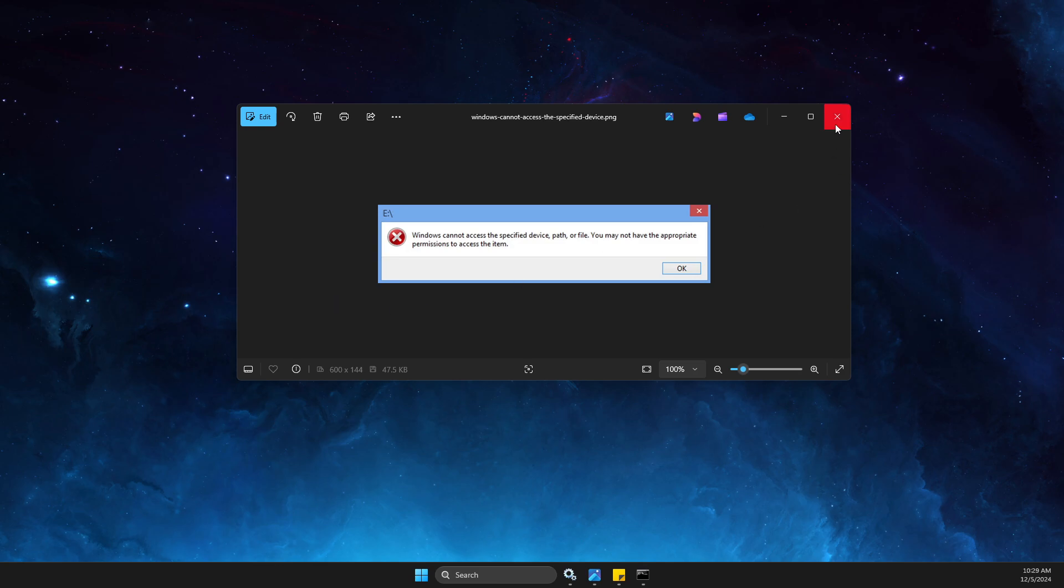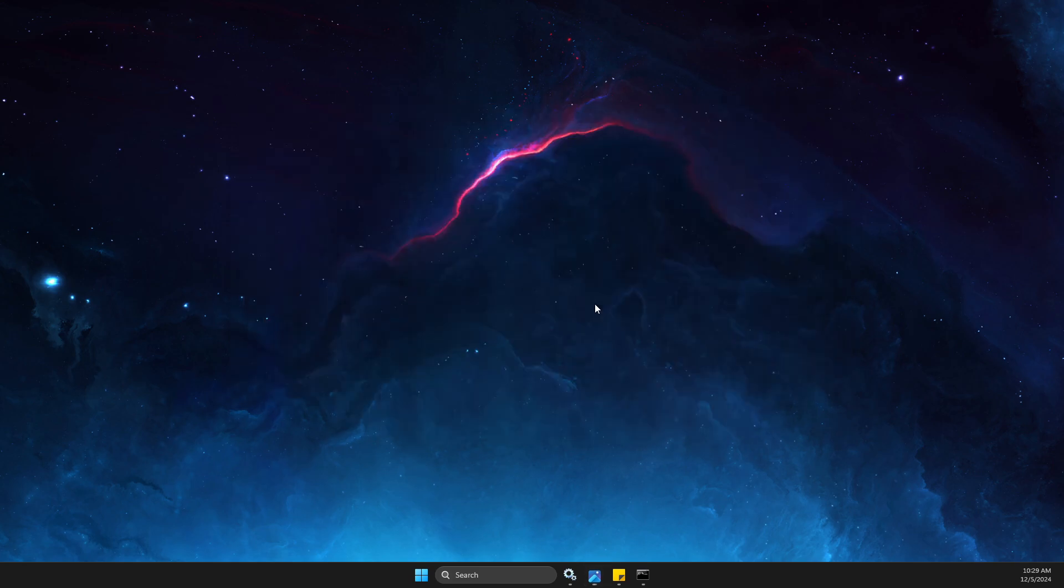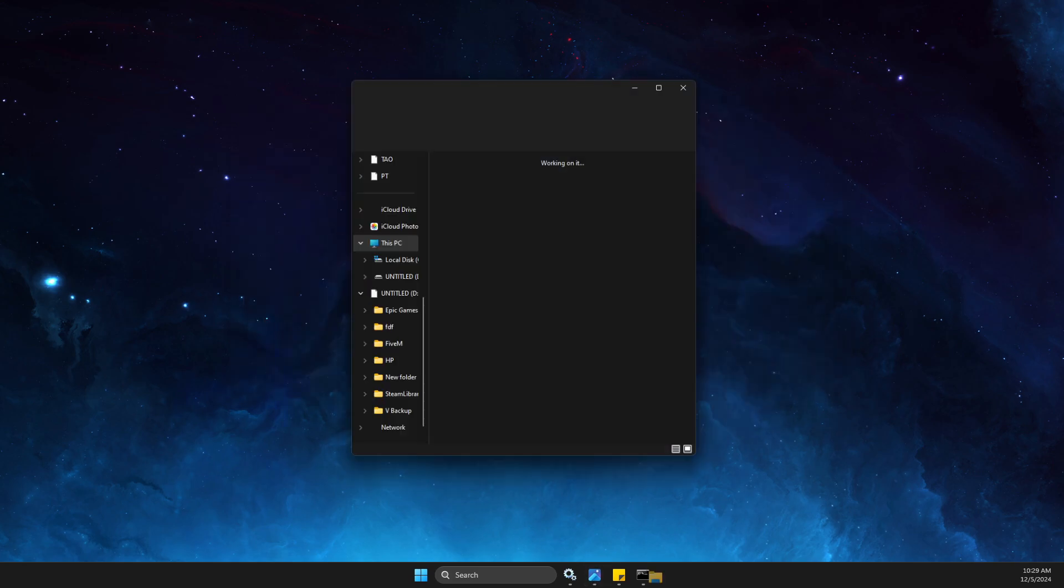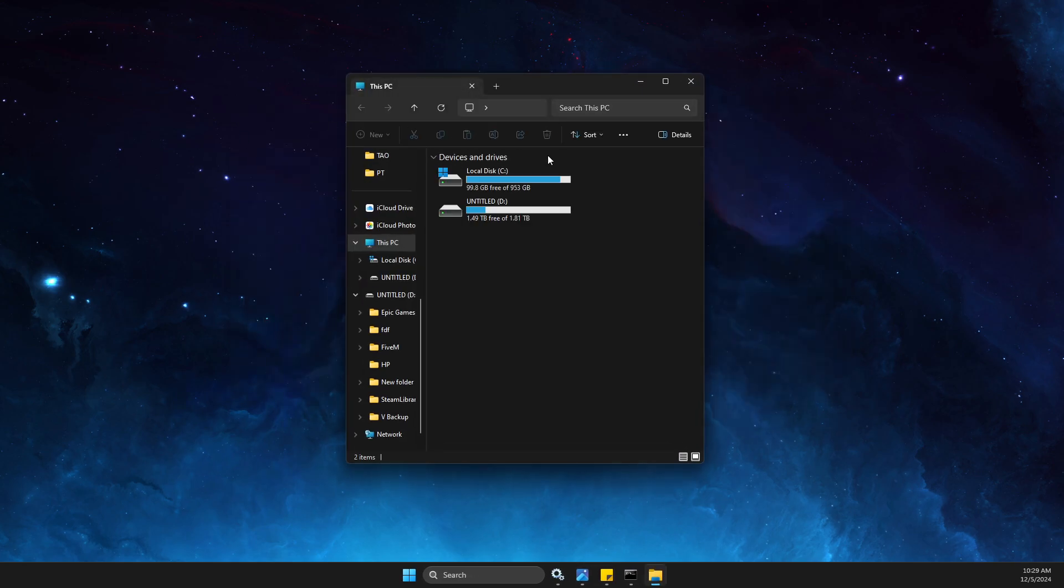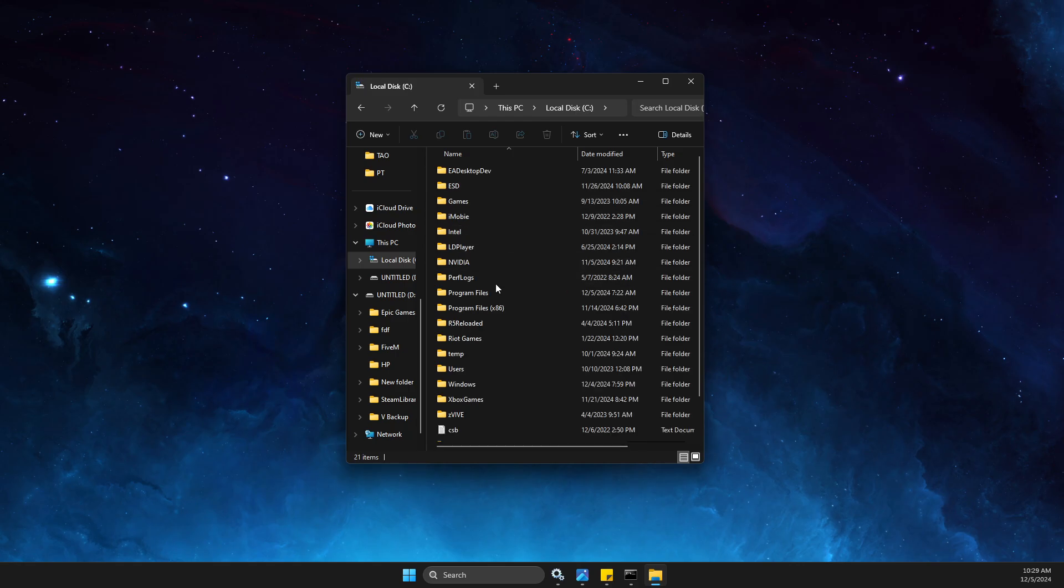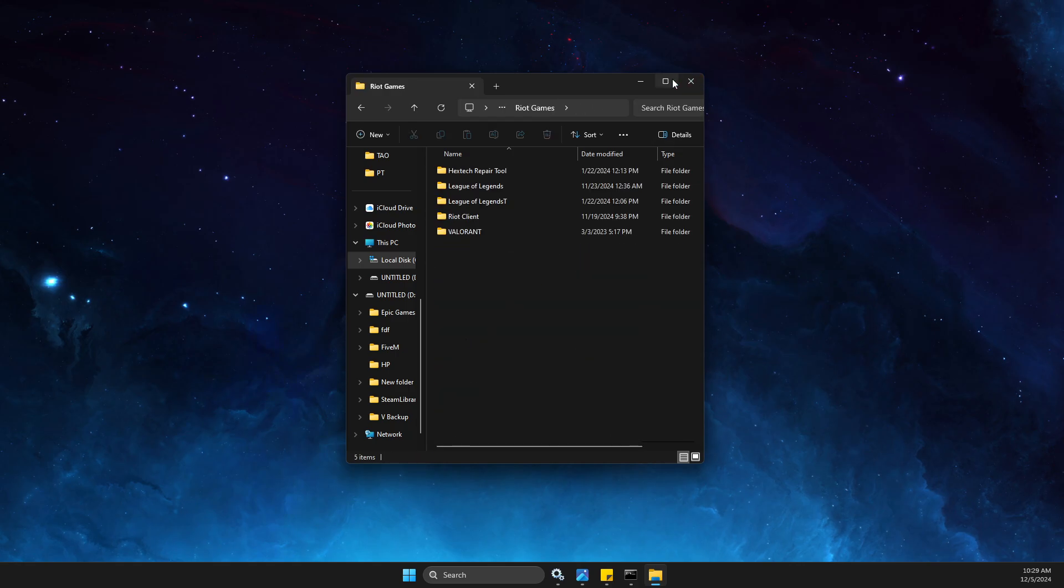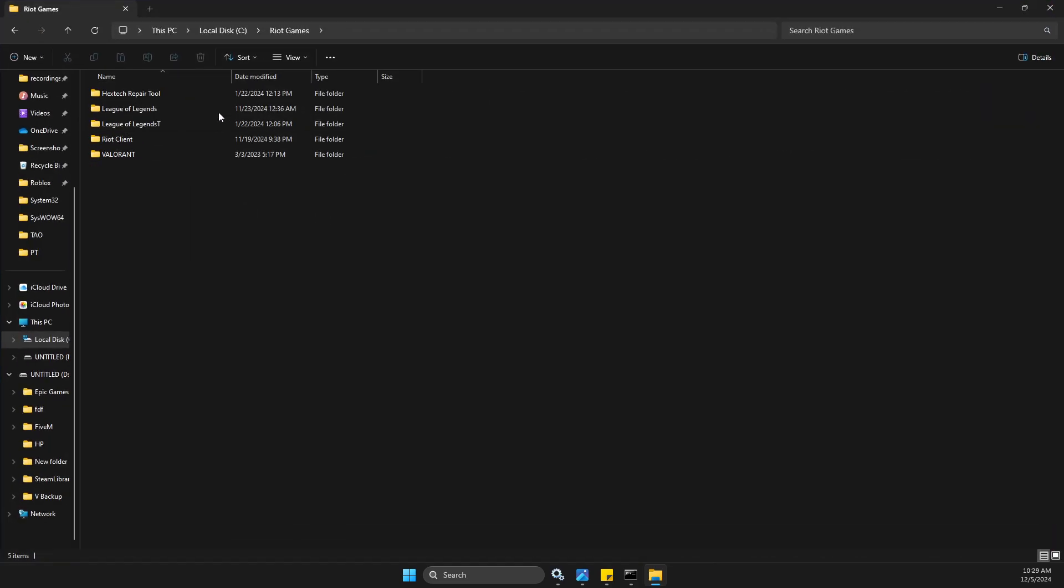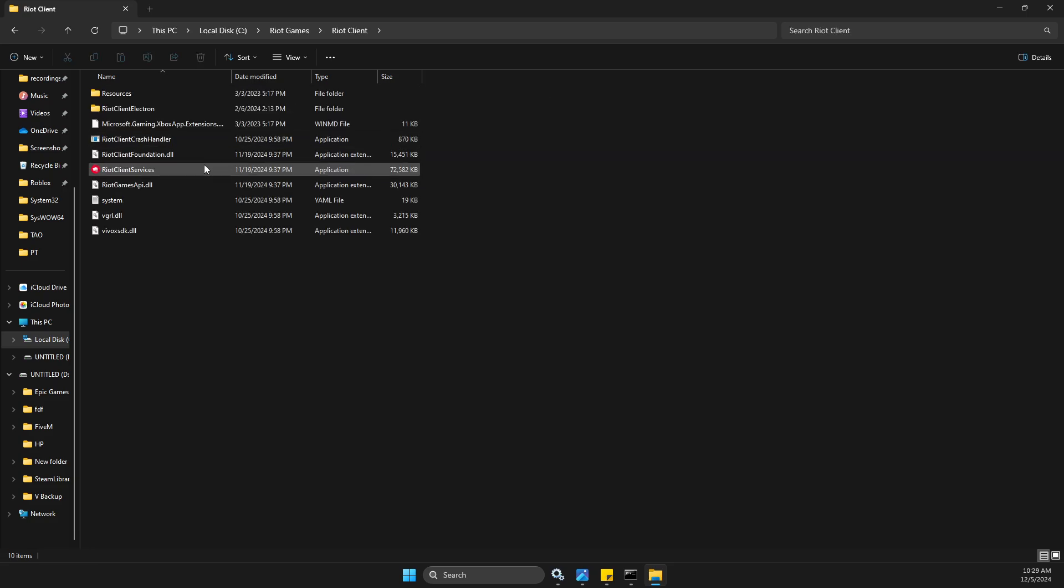What you need to do here is launch League of Legends from the Riot Client exe file. To do so, you need to open up disk C (usually it's on disk C), then you need to go to Riot Games, then here you need to look for Riot Client.